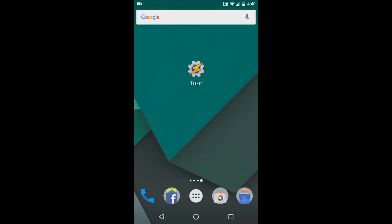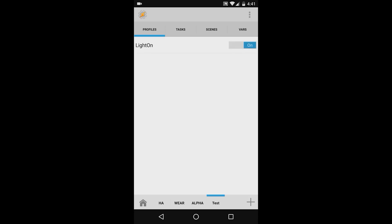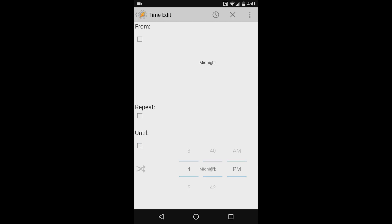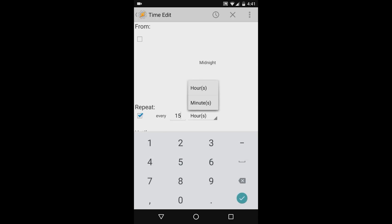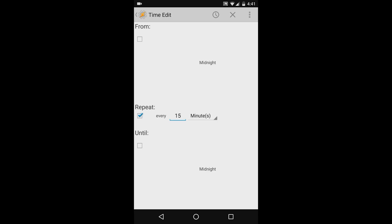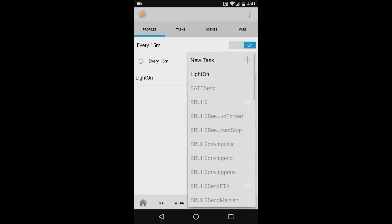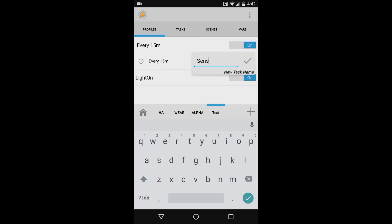Next, I want to show you how to send sensor information from tasker to home assistant. To do this, open tasker and go back to the profiles tab. I'm going to create a sample automation that sends my phone's battery life every 15 minutes. To do this, I'll press the profiles tab and then press the plus icon. Then I'll select time, and instead of having from and to checked, I'll just have repeat. And I'll say repeat every 15 minutes. Then I'll press the tasker gear in the top left corner and create a new task. I'm going to call this sensor send.